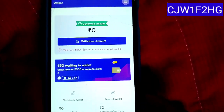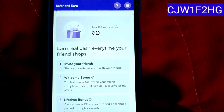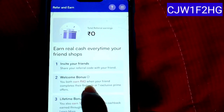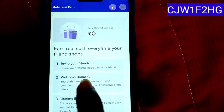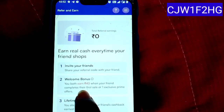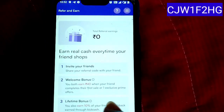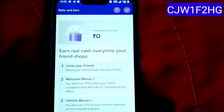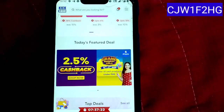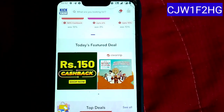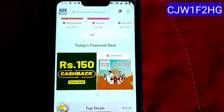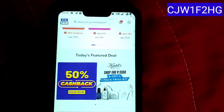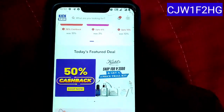Friends, you can get your referral. If you refer, you will be given 40 rupees. If you share this with your friends and they shop in the next few days, this app works for people who shop. There are apps that you can use.